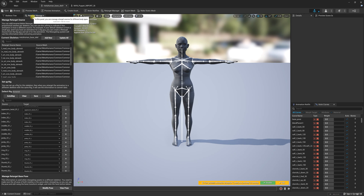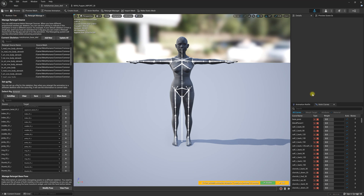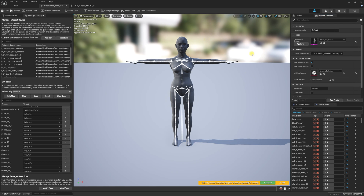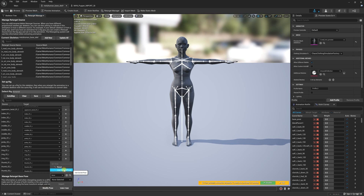Now we have our MetaHuman in a perfect T-pose. We're going to go ahead and save everything, then go to Preview Scene, Apply to Asset. There is one more thing we need to do: go to Modify Pose and we are going to use the current pose.